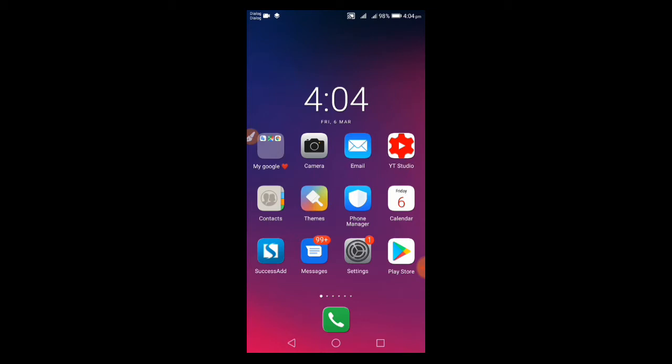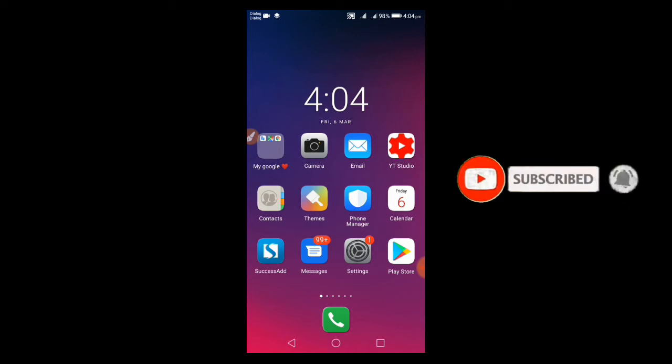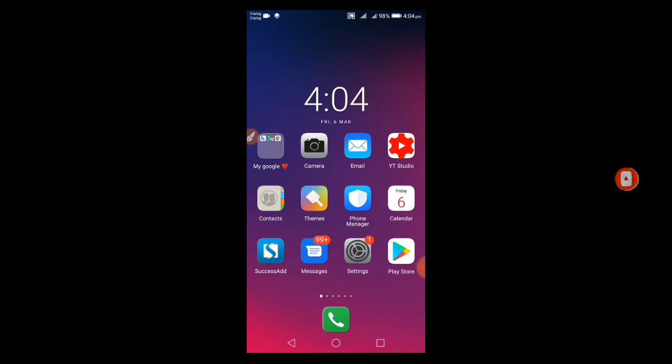I'm going to talk about WhatsApp dark mode. You can enable dark mode on Facebook, Instagram, and other social media apps. Many of you love dark mode.